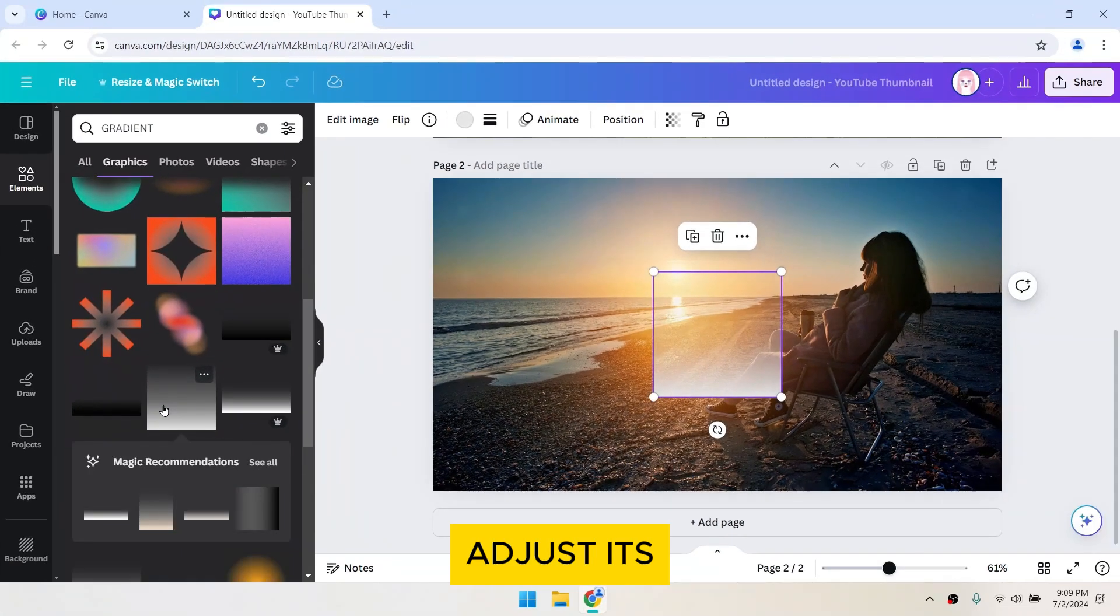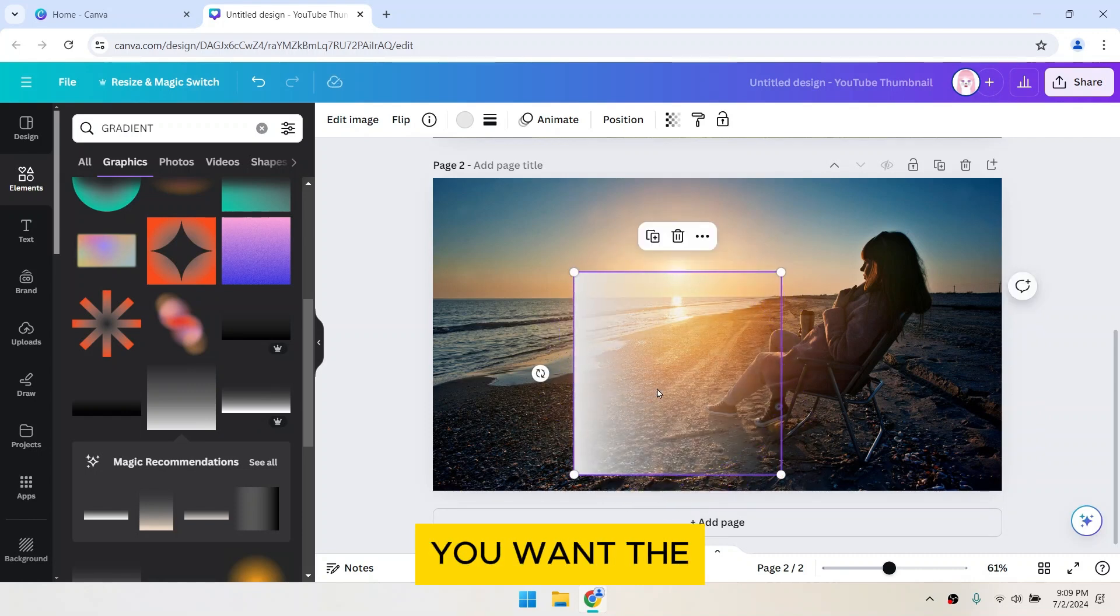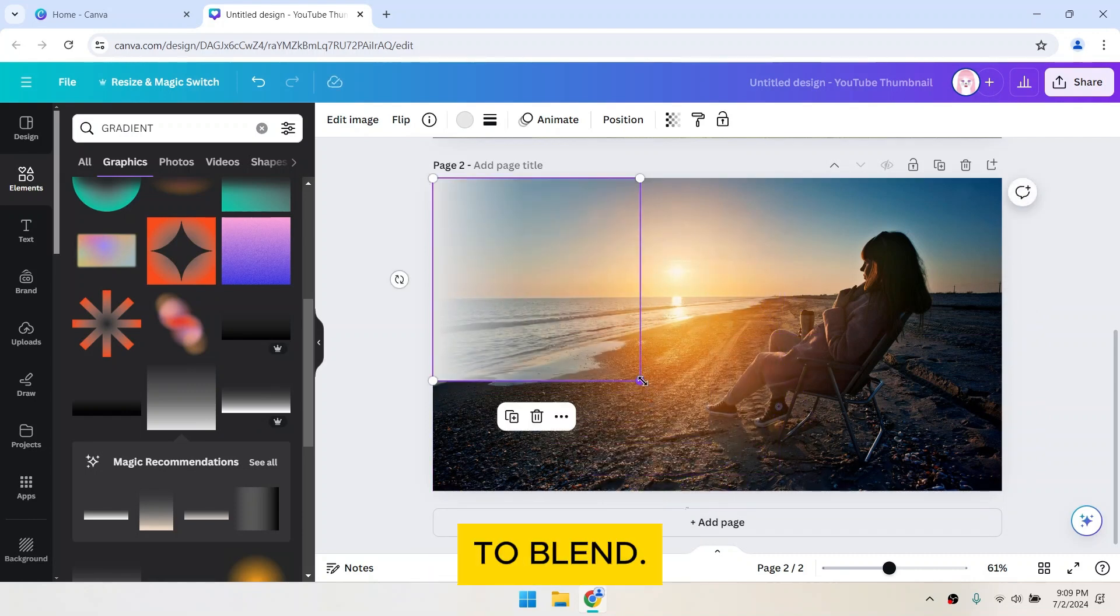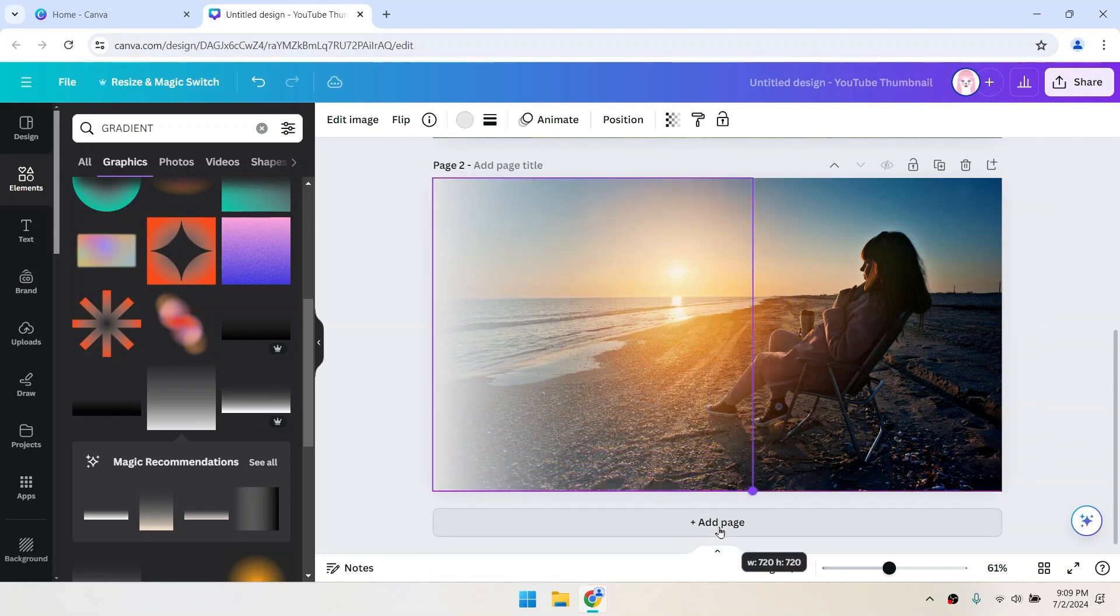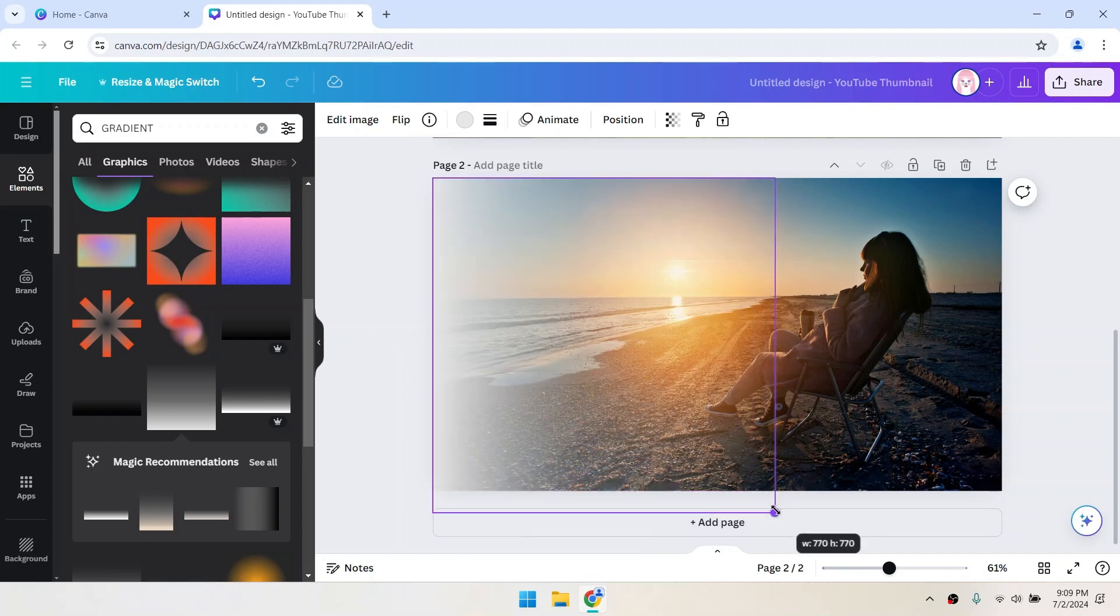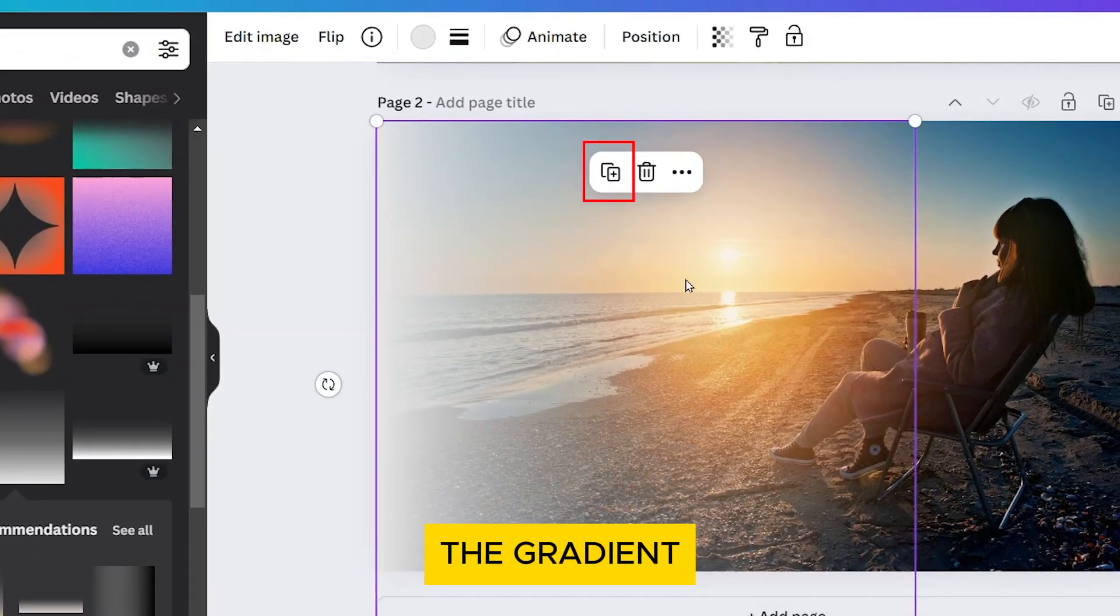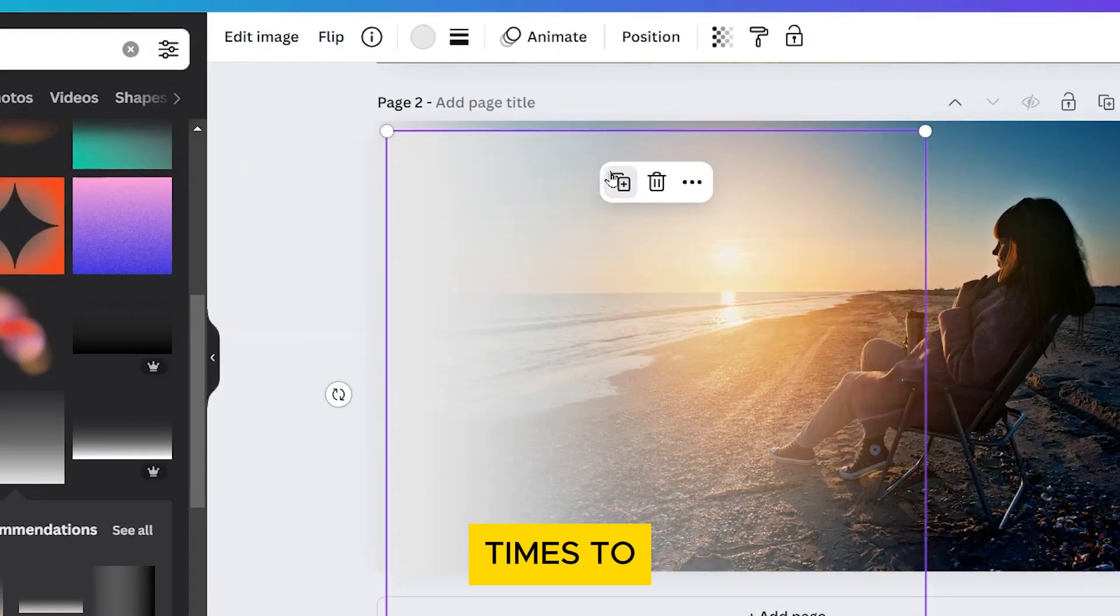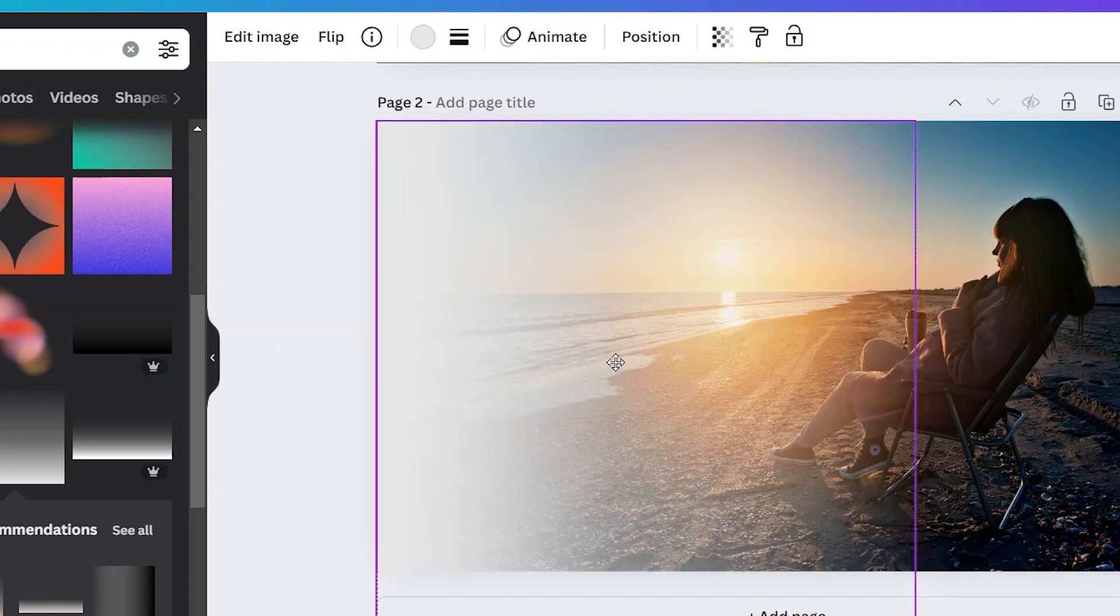Adjust its size and position to cover the area where you want the other image to blend. Duplicate the gradient three to four times to get a smooth blending effect.